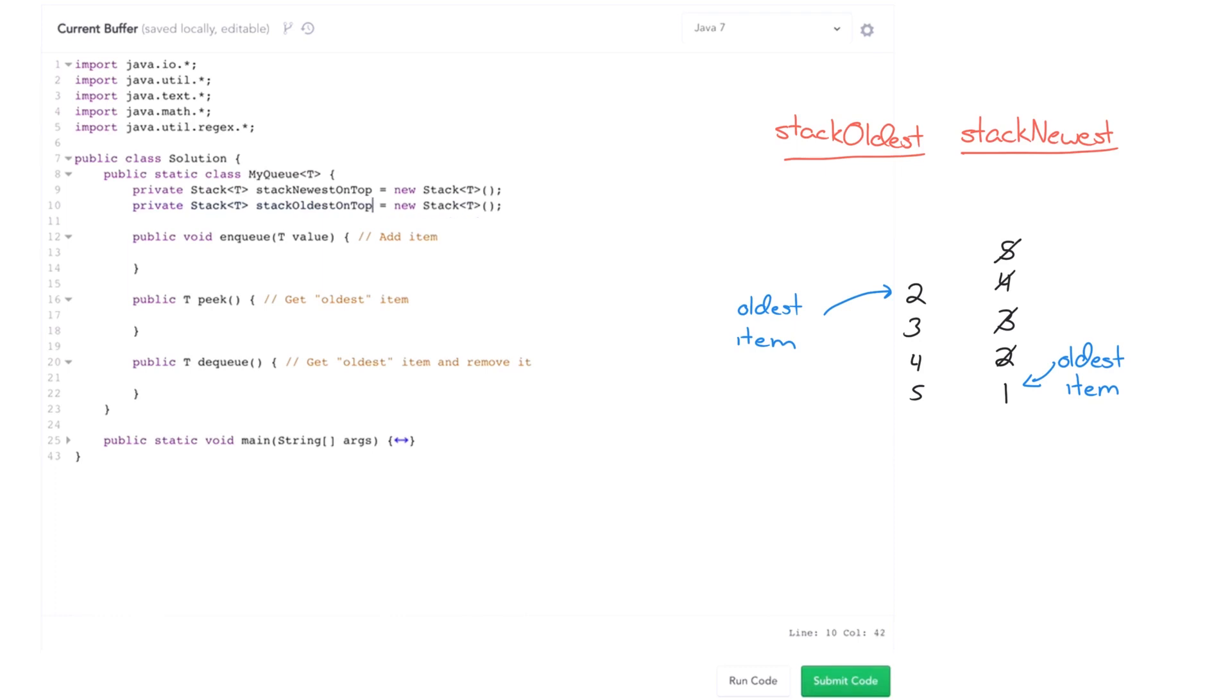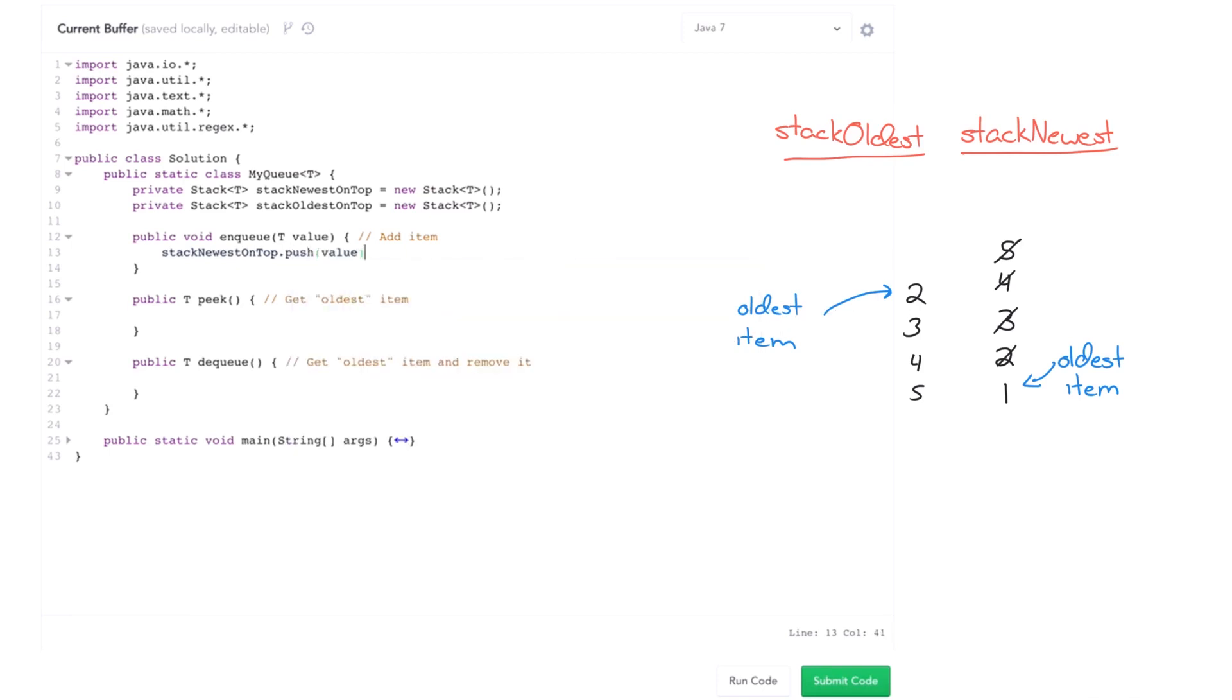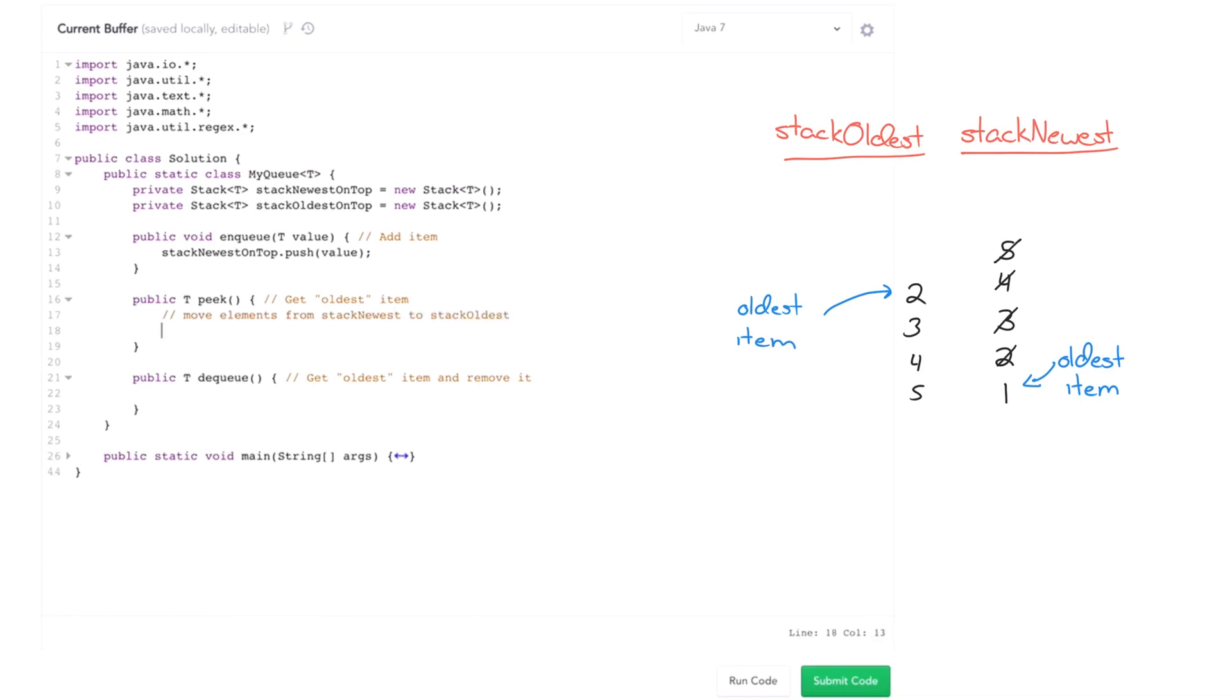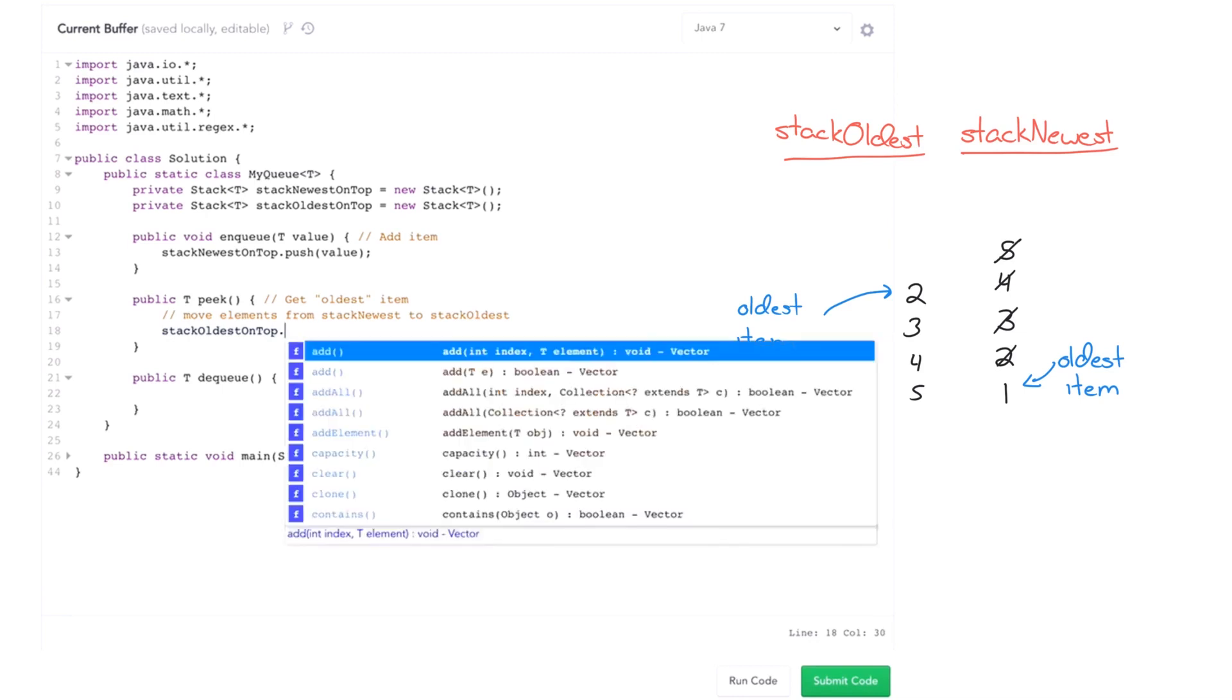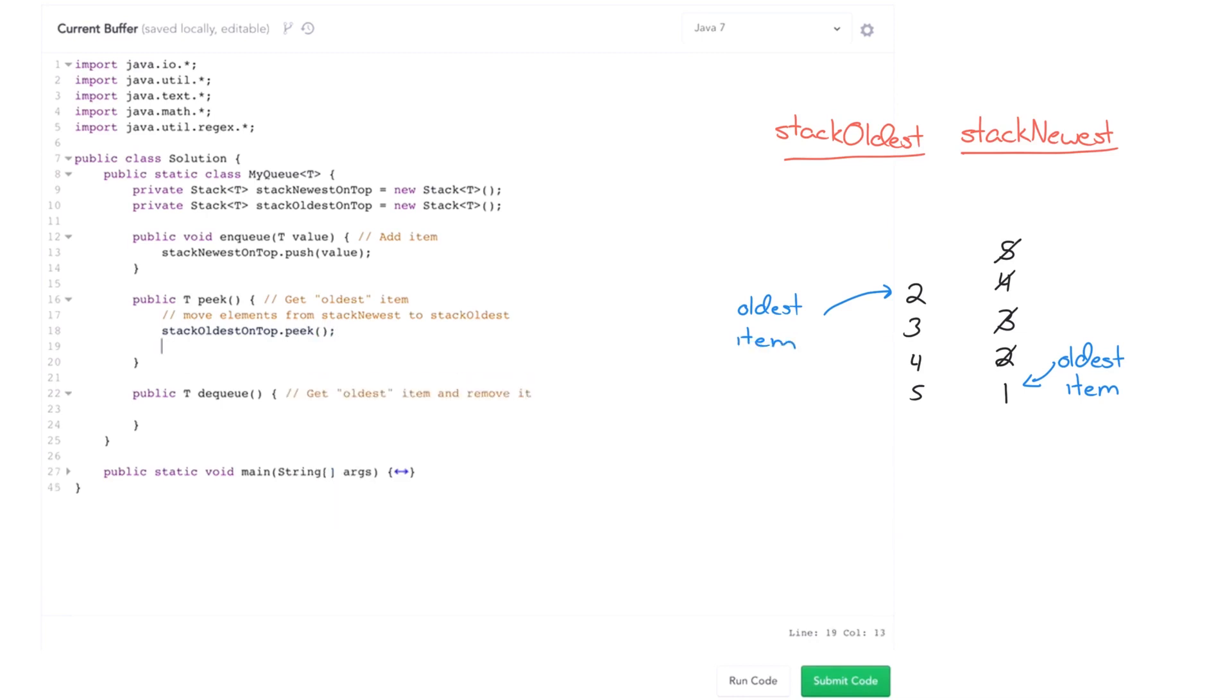Okay, so one option here for implementation is always add things to stack newest on top. So push there. And then when we do peak or we do dequeue, we could move elements from stack newest to stack oldest. And then return or do stack oldest on top dot peak. And then move elements back.